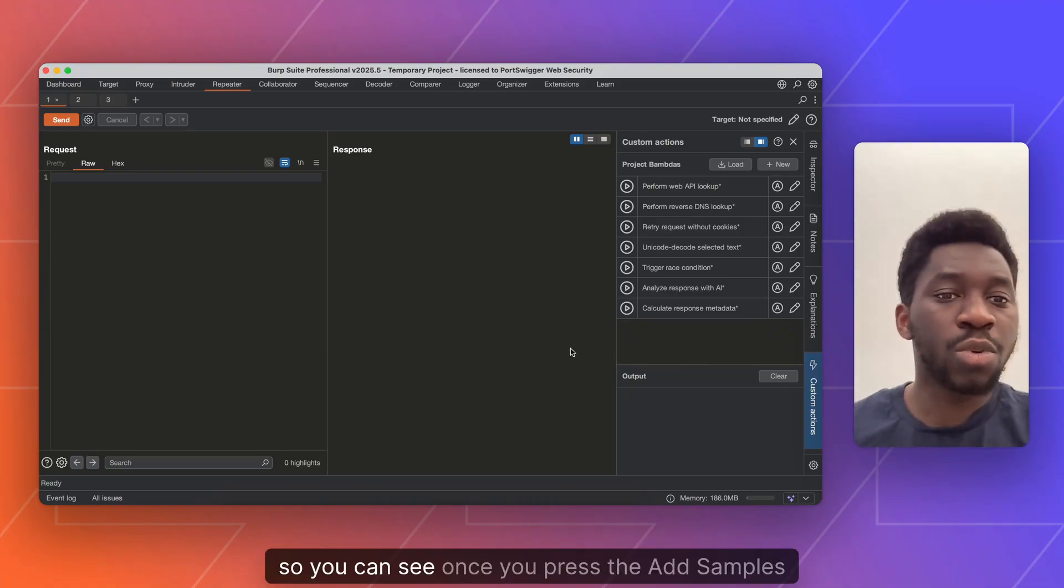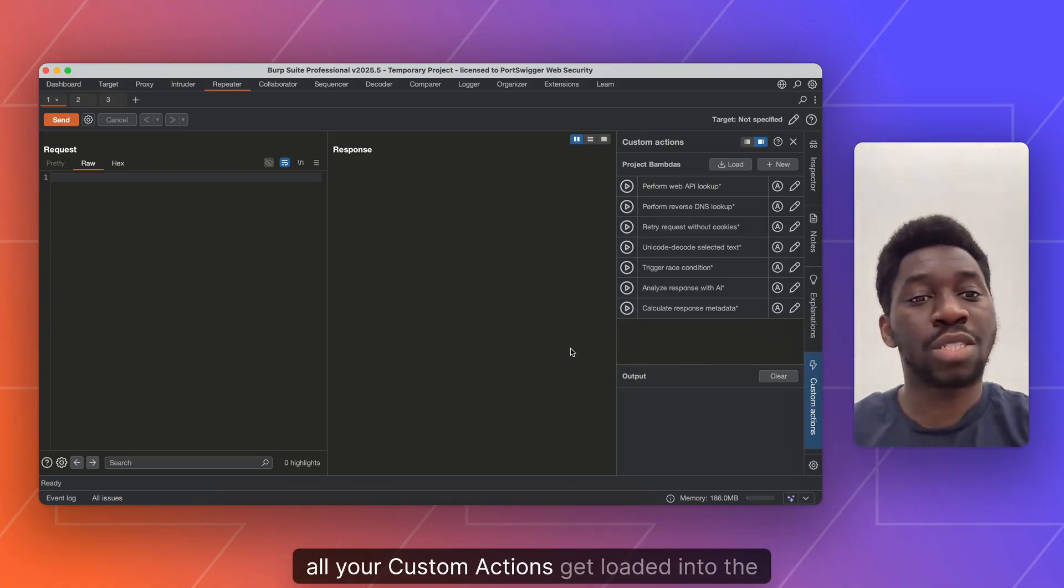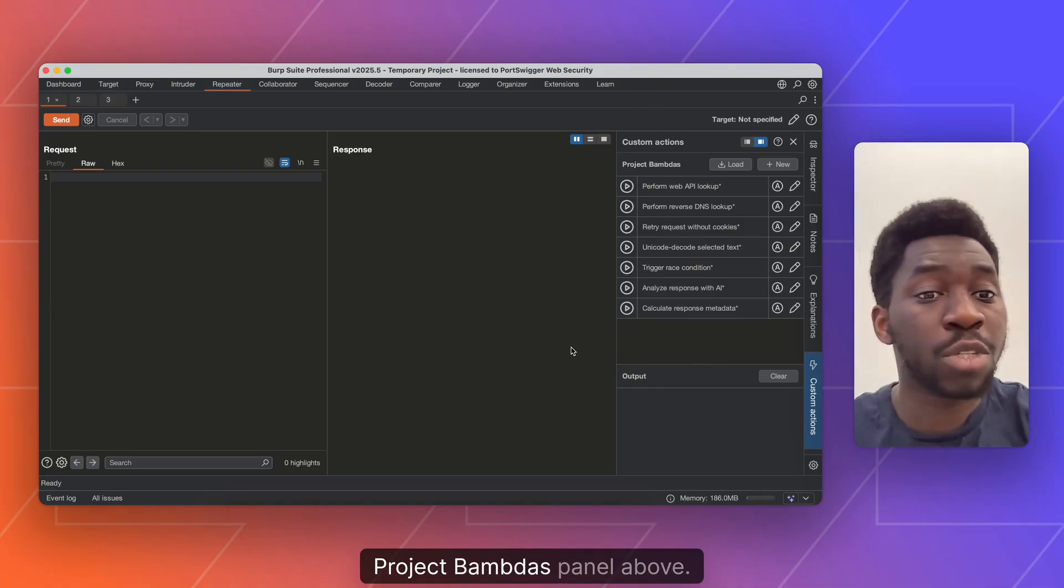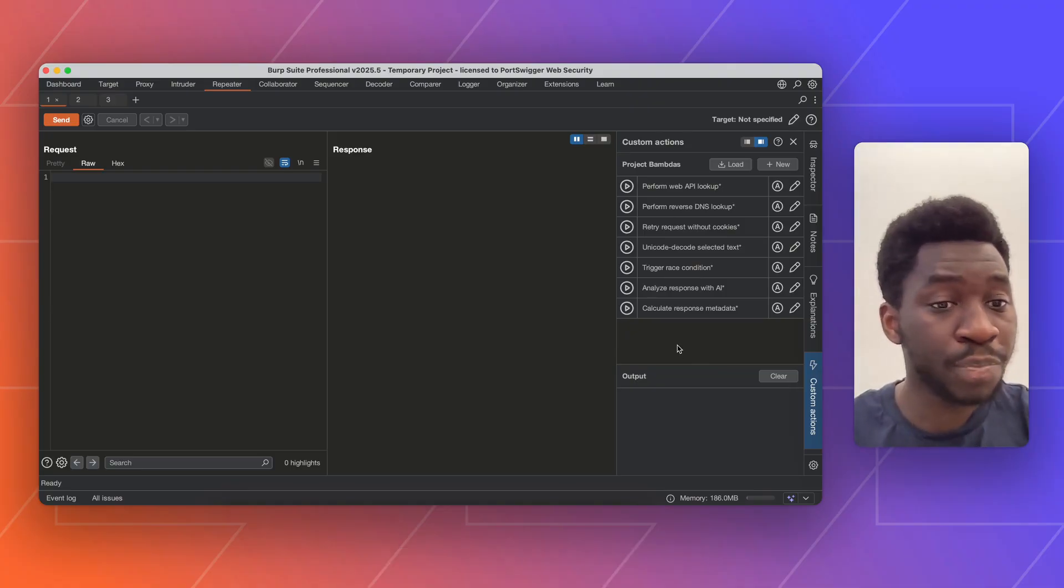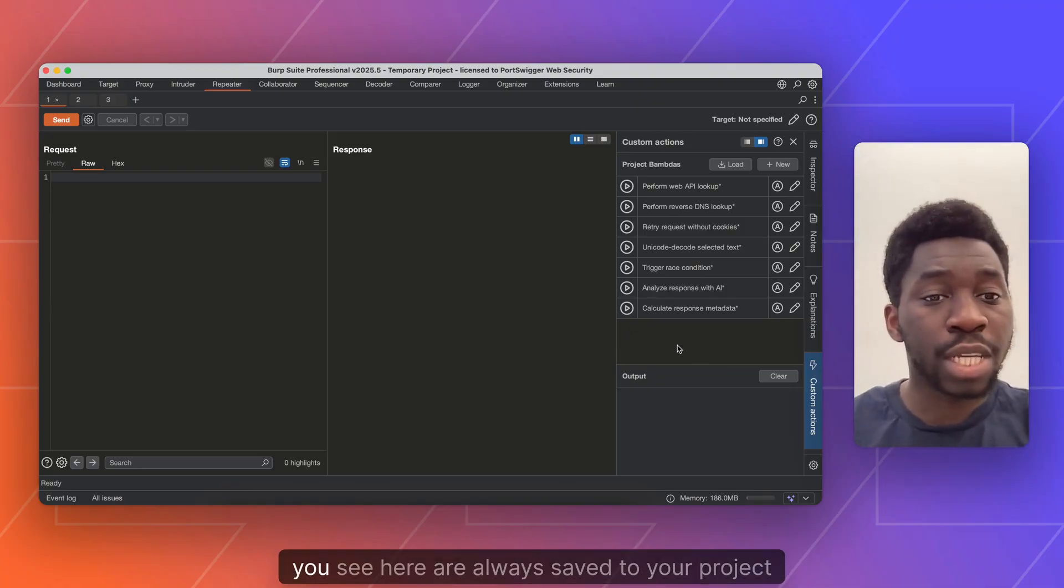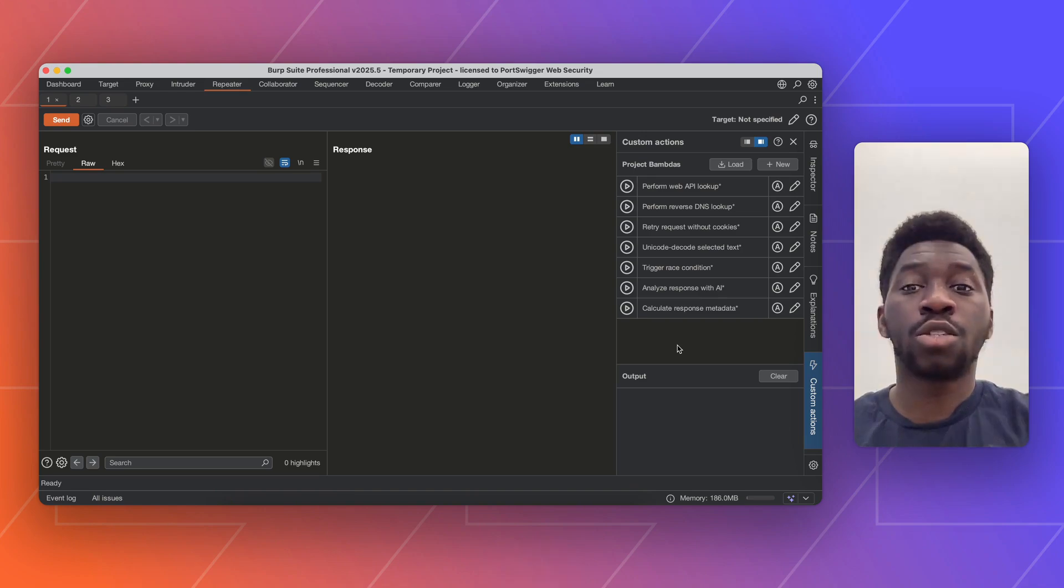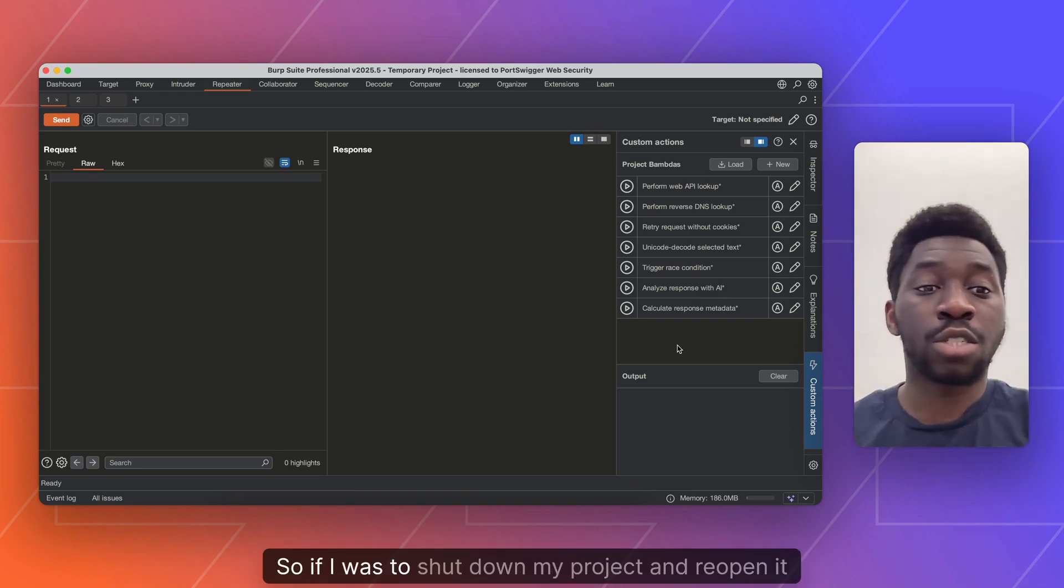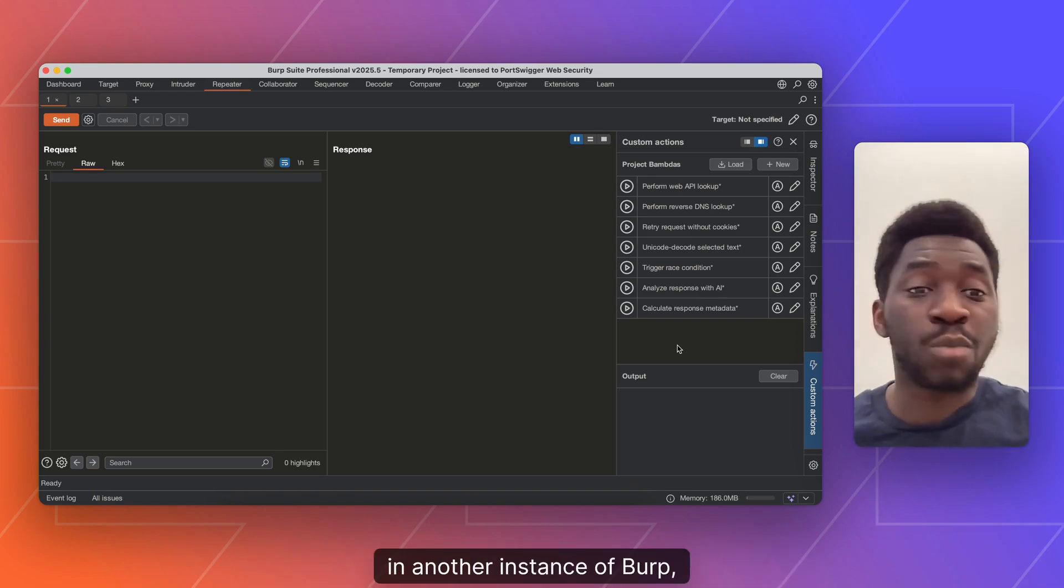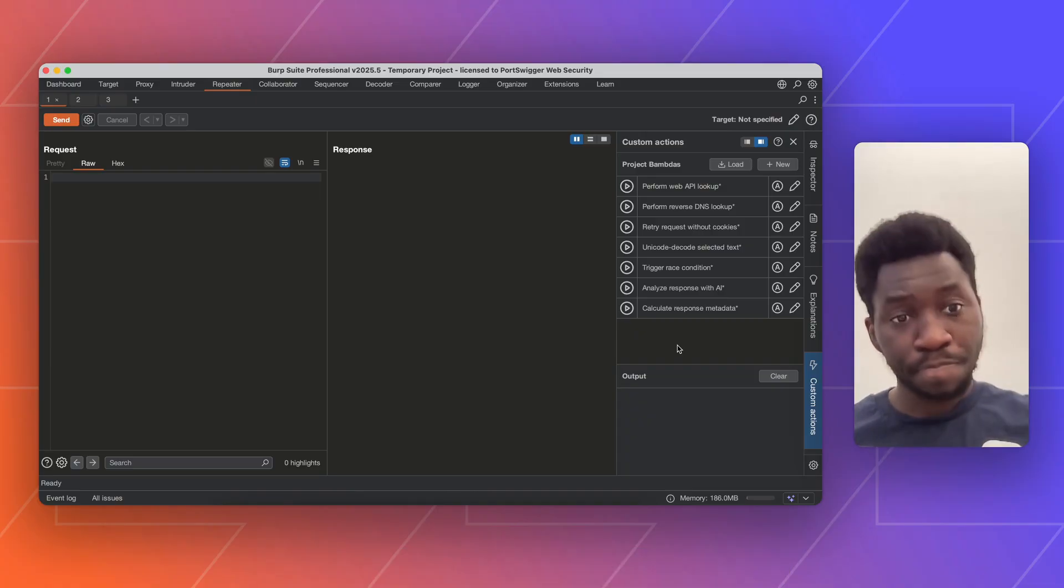So you can see once you press the add samples button, all your custom actions get loaded into the project bounders panel above. It's worth noting that all of these bounders that you see here are always saved to your project file. So if I was to shut down my project and reopen it in another instance, I would still have the same bounders loaded in.